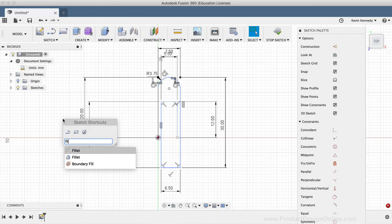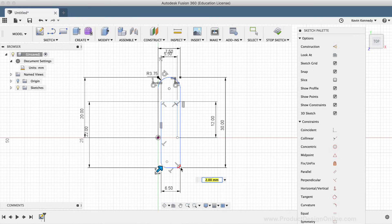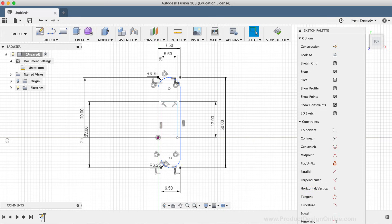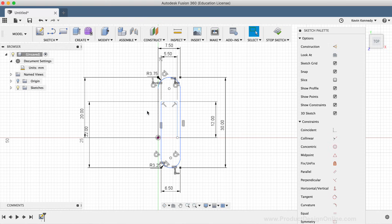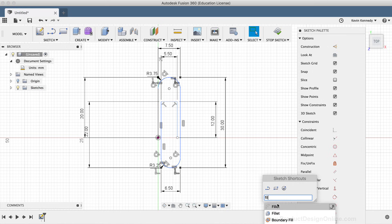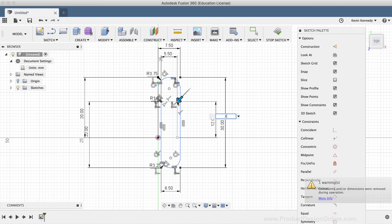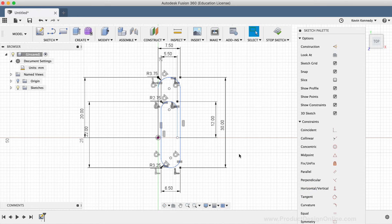Once again I'll activate the sketch fillet command, click on the bottom two corners, type out 3.25mm, and hit Enter. This time we were able to add the fillet without skewing the sketch geometry because of that vertical constraint. Before adding the last two fillets, I'll select the left inside line and add a vertical constraint to that as well. Then I'll activate the sketch fillet command again, select the last two corners, type out 2.75mm, and hit Enter.